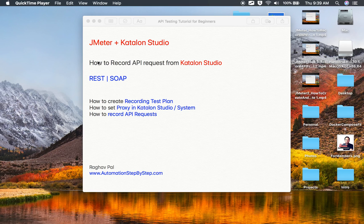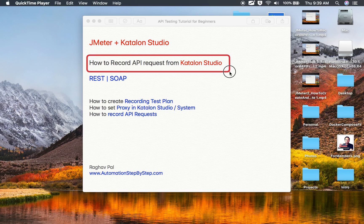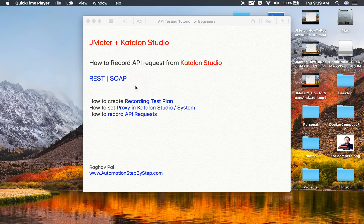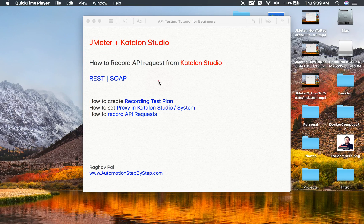Hello and welcome to this session. In this session, we are going to learn how to record API requests from Katalon Studio into JMeter, and we will see an example and demo for both SOAP and REST APIs. This is going to be very easy and very interesting. Do not worry if you have never done this process — I will go from the very basics step by step. The reason we may need to record our requests from Katalon Studio into JMeter is because JMeter is a performance testing tool and does not have a lot of functionality for API testing.